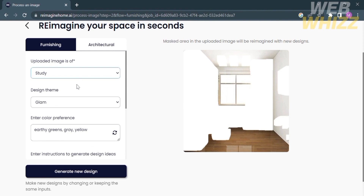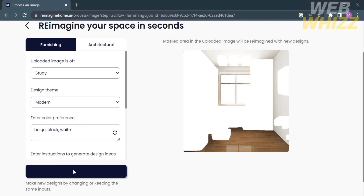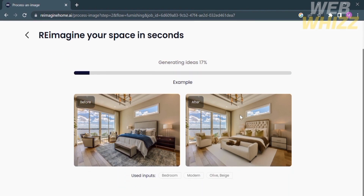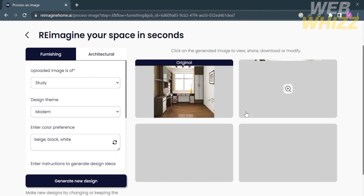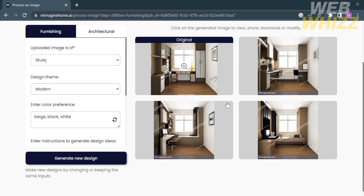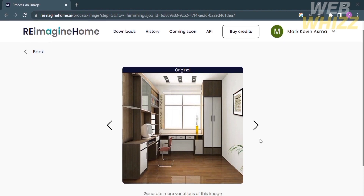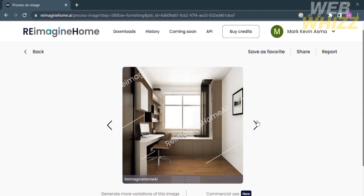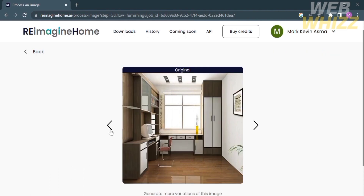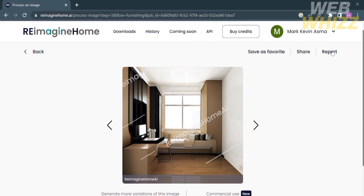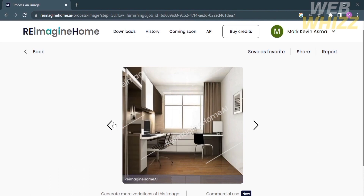On the left side panel under the furnishing category it will show you elements you can customize, including the design theme and your color preferences where you can enter all the colors you prefer. For example, my preference colors are beige, black, and white, and for the design theme I'm going to choose modern. After that just click 'Generate New Design.' It will show you the result based on your preferred theme and colors. On the right side panel you will see the original and the customized result, with three options to choose from, all following the modern theme with beige, white, and black color references.